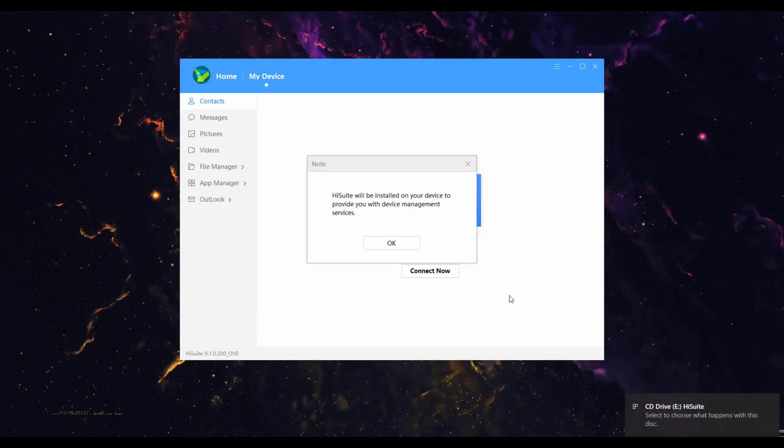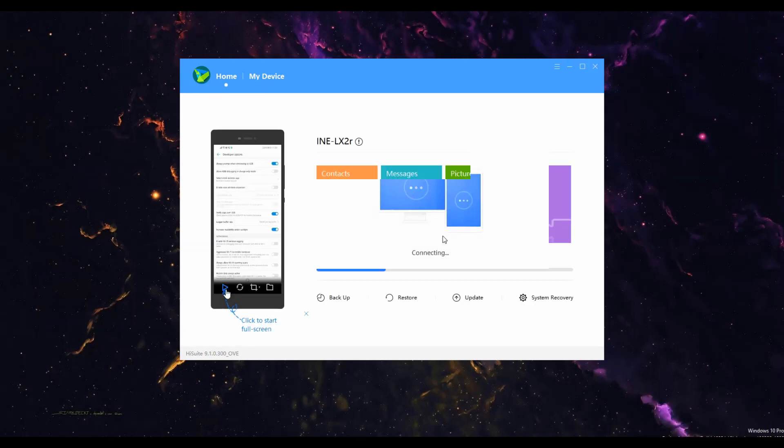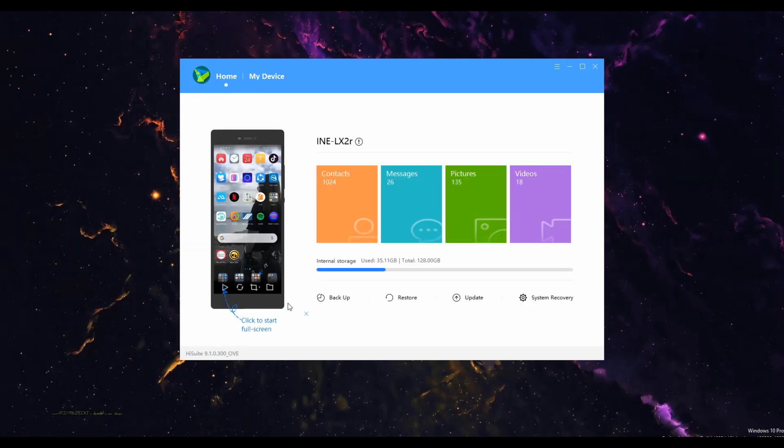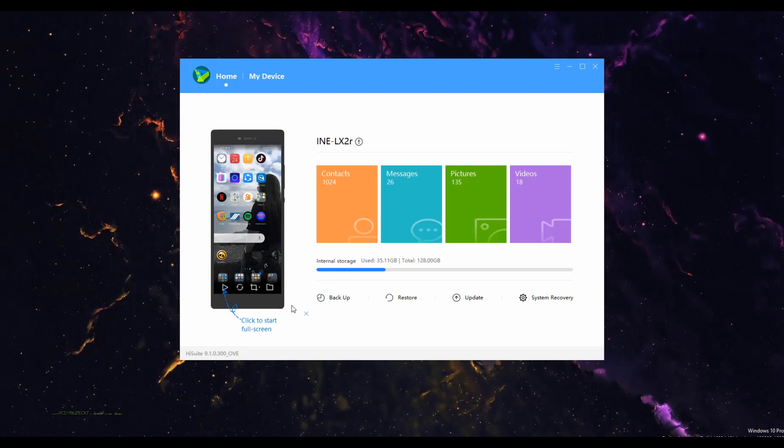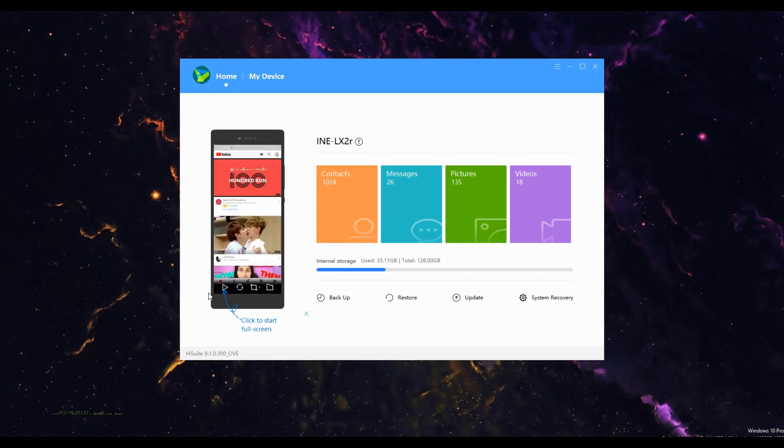Now go back to settings and look for developer option. Then enable USB debugging. Just wait until you get the message to allow the connection on your device and your PC.